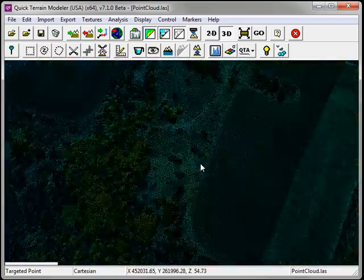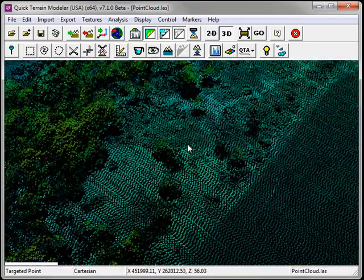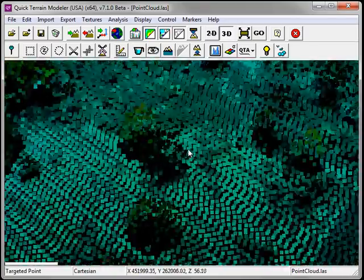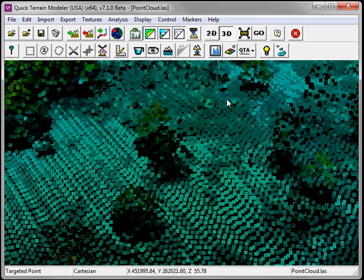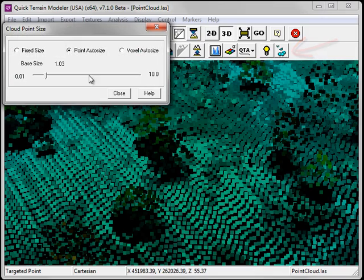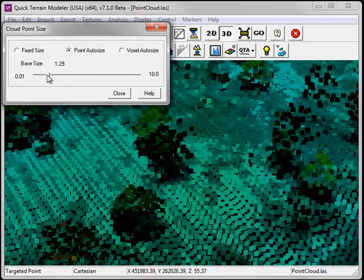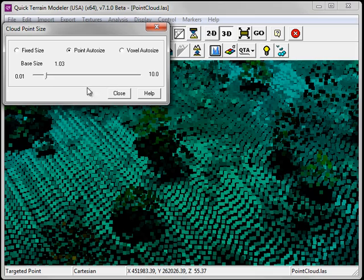When zooming into your model, you may find it desirable to adjust the size of the points. To do so, click on the point size options button and use the slider bar to obtain the appropriate point size.